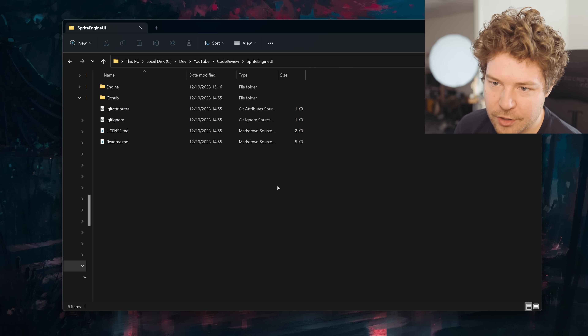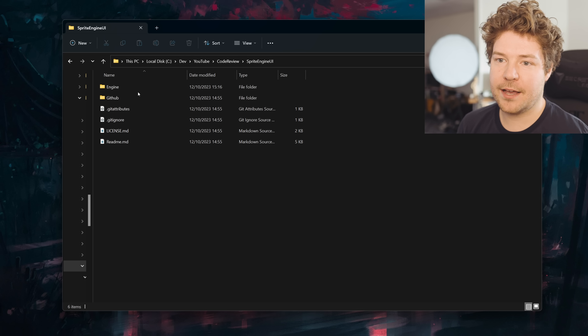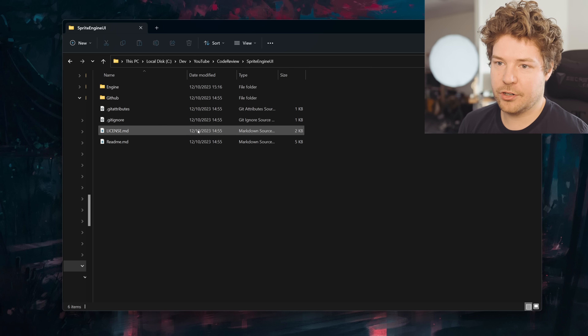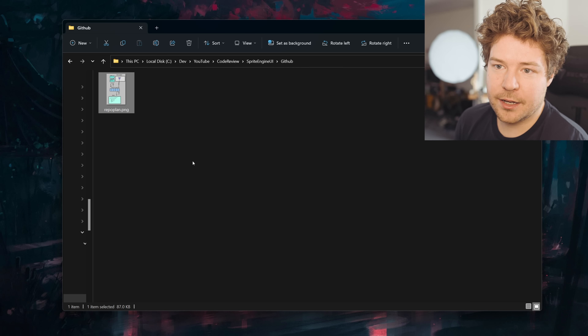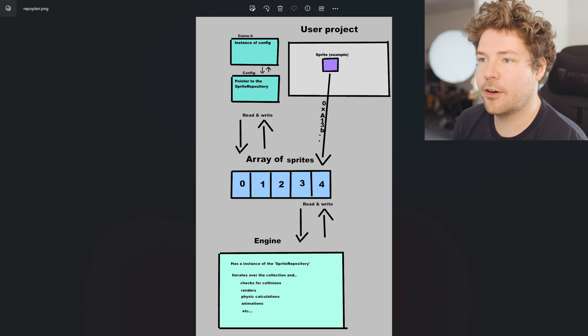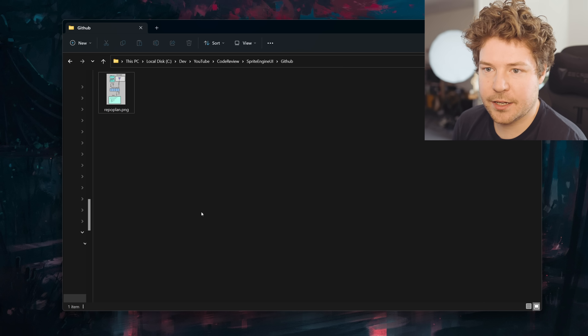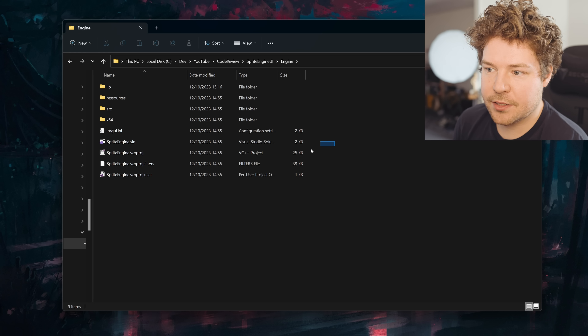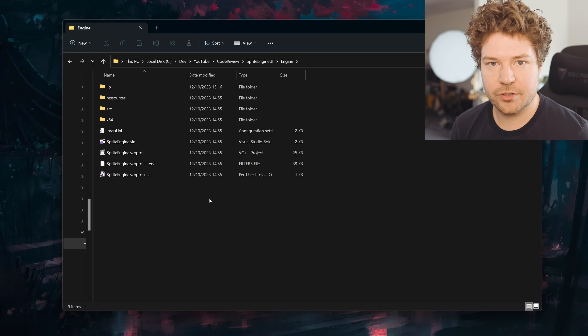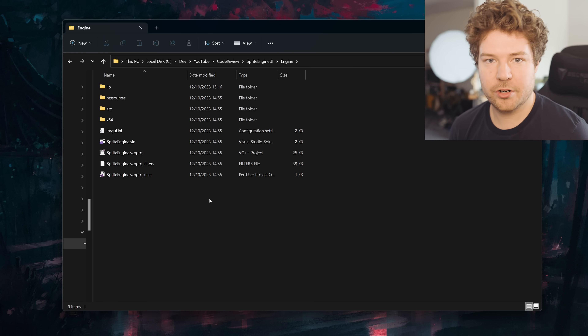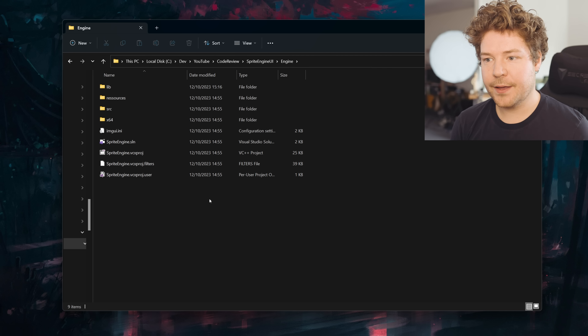The goal today is going to be to actually look at some code. So here we have the project — I've cloned it, I've even built it, it's ready to go. Let's have a look at the project structure to begin with. So we have engine and GitHub — GitHub just has this diagram that we looked at last time, and then engine is where everything is. This person mentioned in the email that it's just a Visual Studio solution and project, no need to generate anything, you just run this.